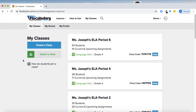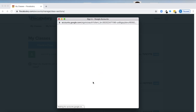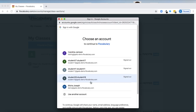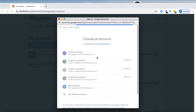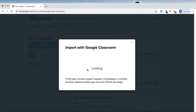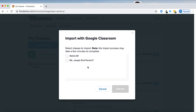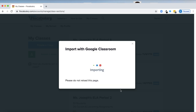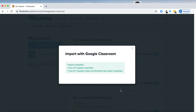Finally, let's walk through importing a class if I am a Google Classroom user. I can click Import a Class right here, and then I will authenticate by picking my Gmail address that manages those classes. That will pull in all of the classes that that email manages on Google Classroom, and I can select the ones that I want to import to Flocabulary. I click Submit, and then that is going to import my class and all of my students.